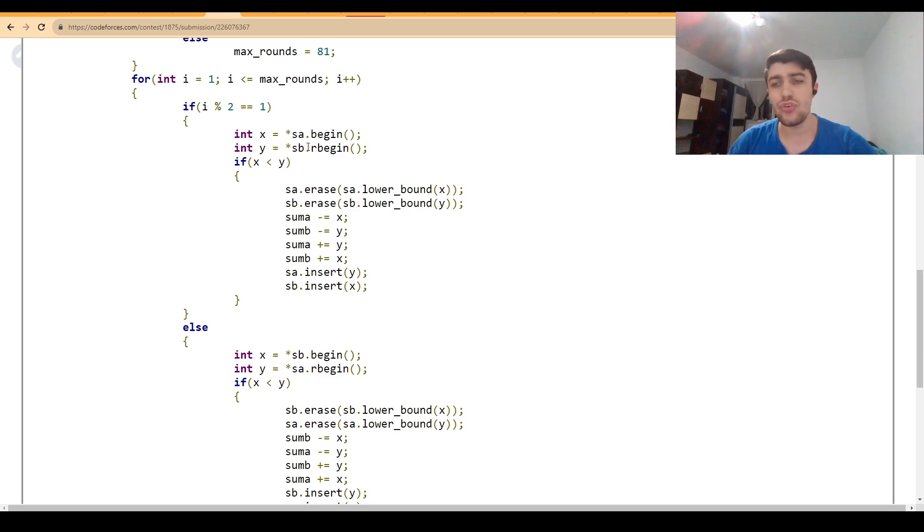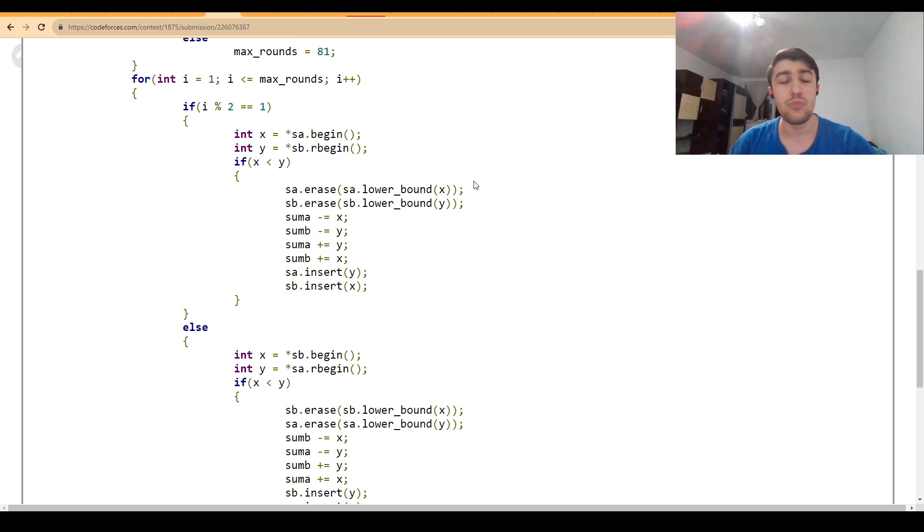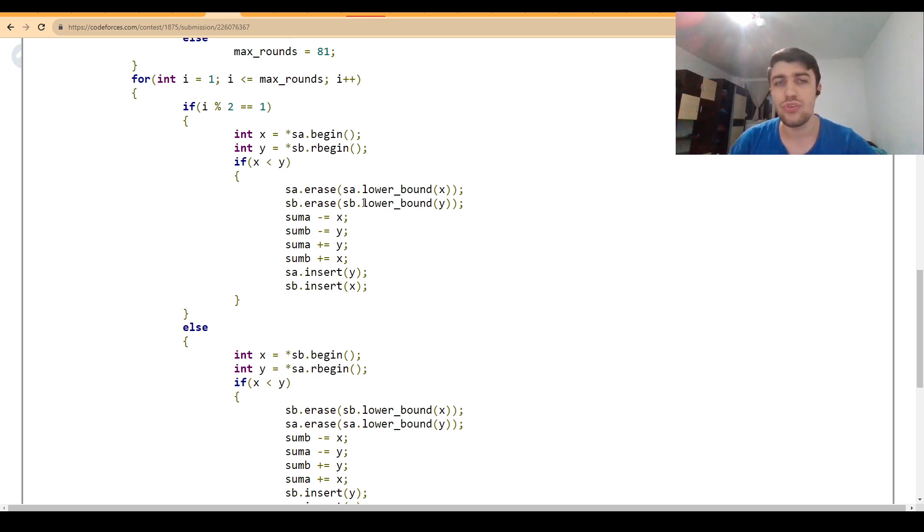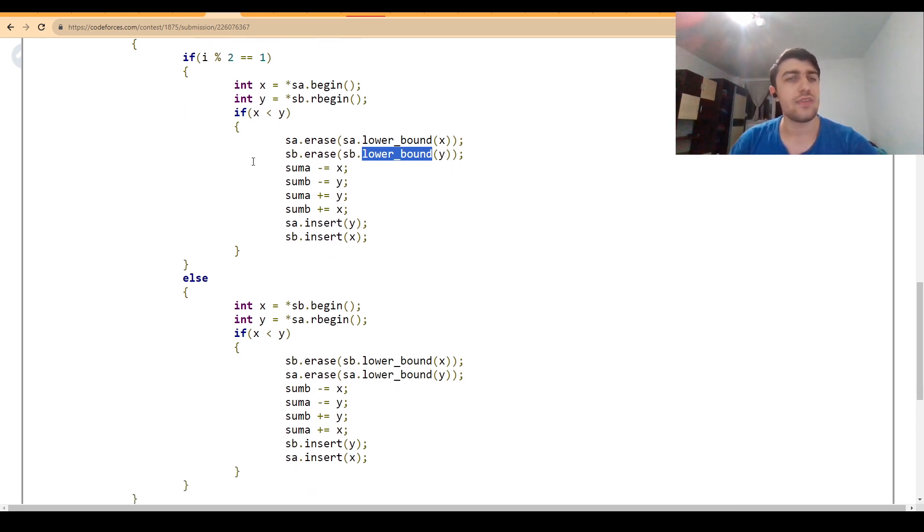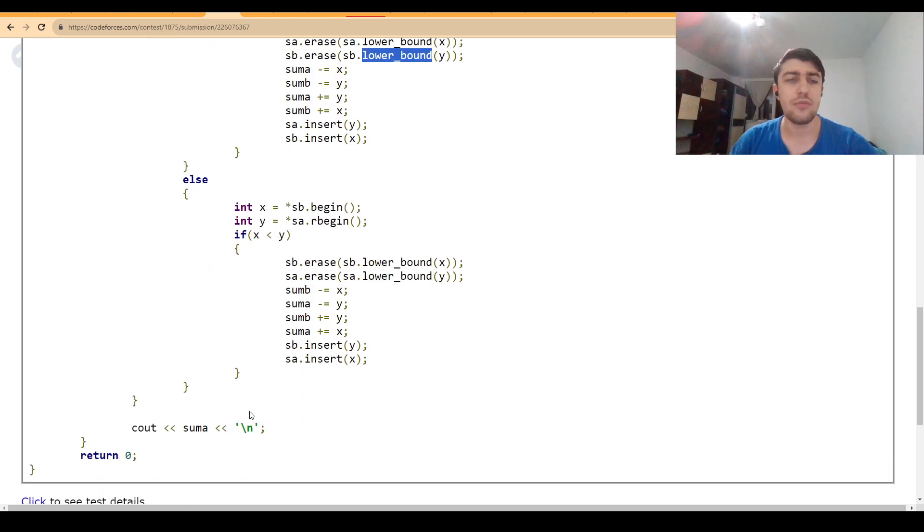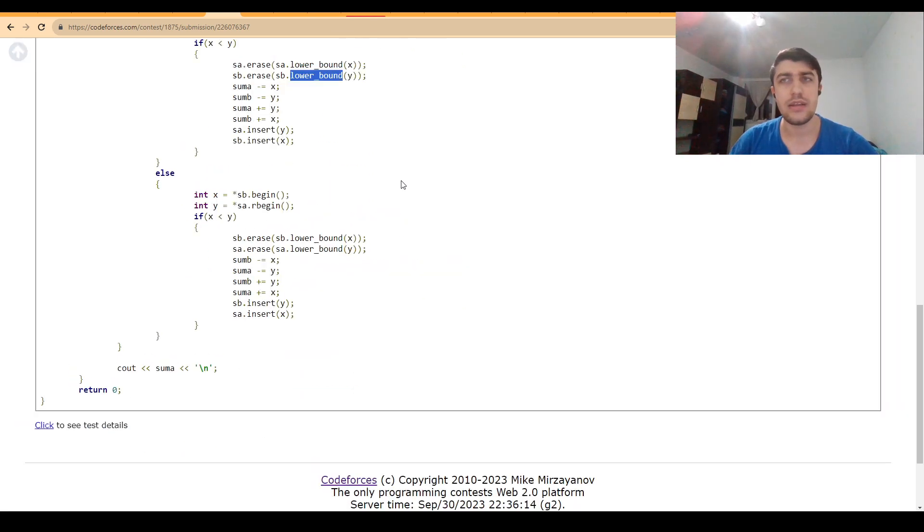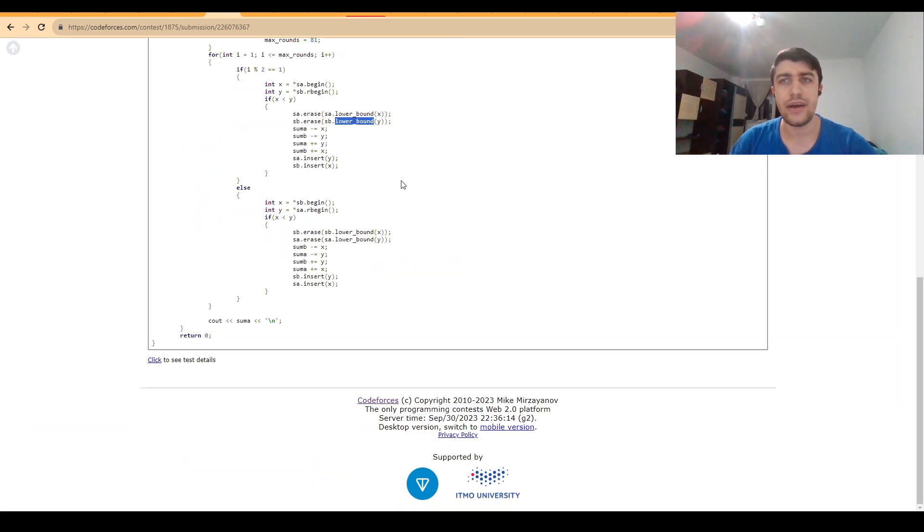It's very important to use the multiset properly. We don't want to remove everything that's equal to the same value. So we need to erase by doing a lower bound instead of just erasing X or Y. And then I just simulated the process for both values, printing at the end the final sum I would get.